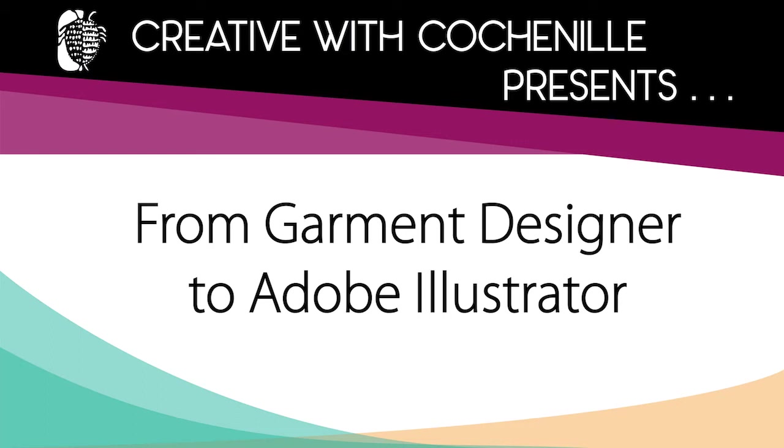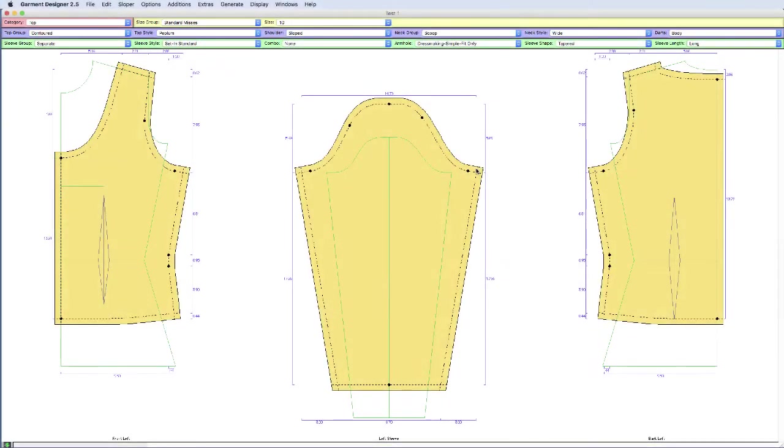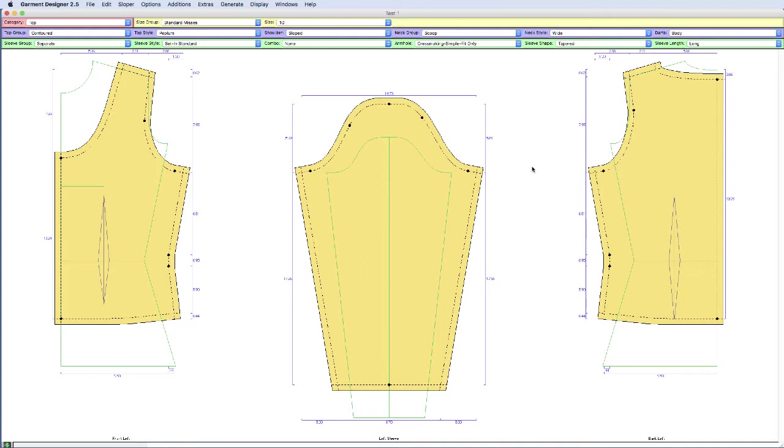Creative with Cochanel presents From Garment Designer to Adobe Illustrator. Hello, today I'm going to show you how to take this Garment Designer pattern and bring it into Illustrator in the easiest way we've found to do it so far.